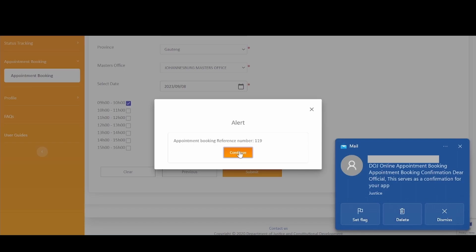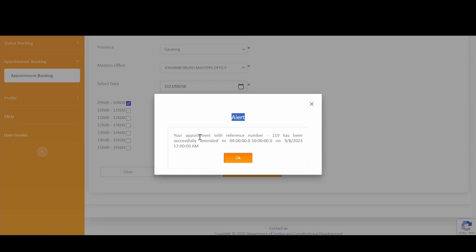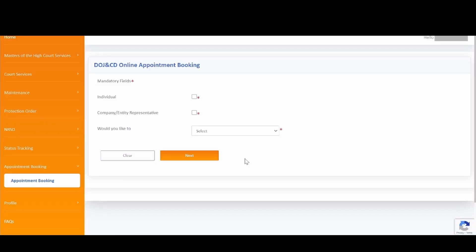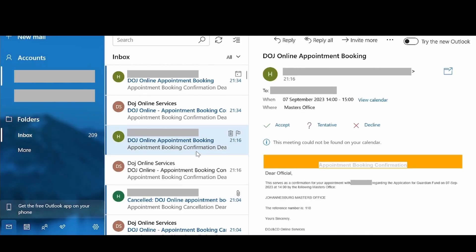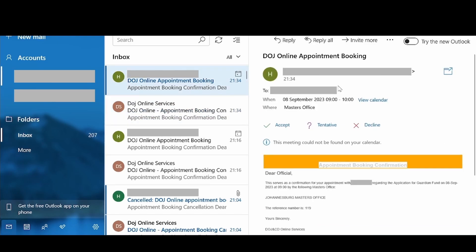Click on the Continue button to proceed. A notification pop-up will then be displayed indicating your appointment details for the booking that has been made. Click on OK to proceed. You will also receive an email notification from DOJ Online Services with the appointment details. In addition, you will receive an email invitation with the scheduled date and time. You do not have to accept this invitation; however, you will receive an email notification from the master office when they accept your booking.